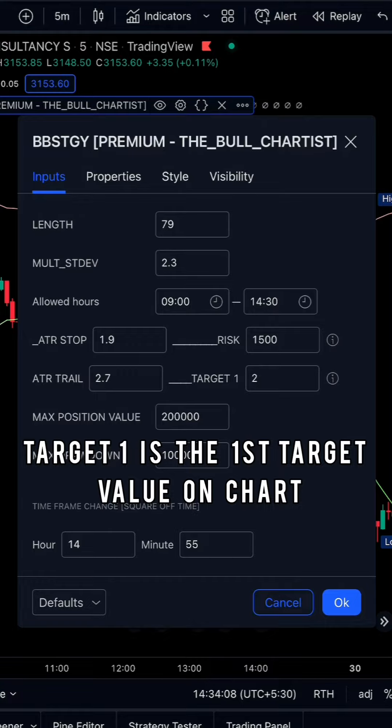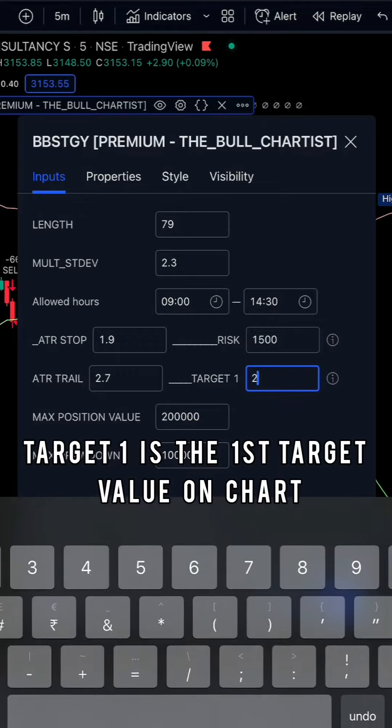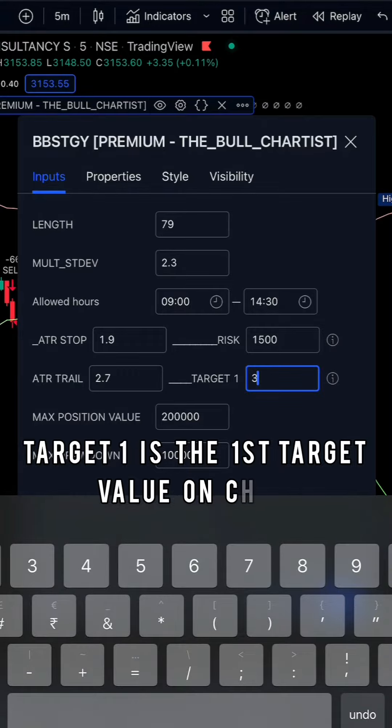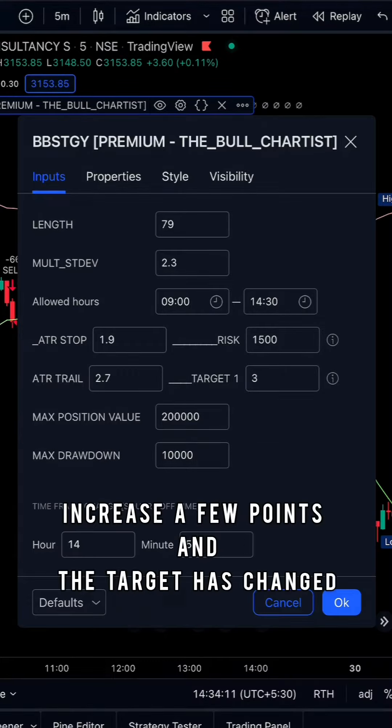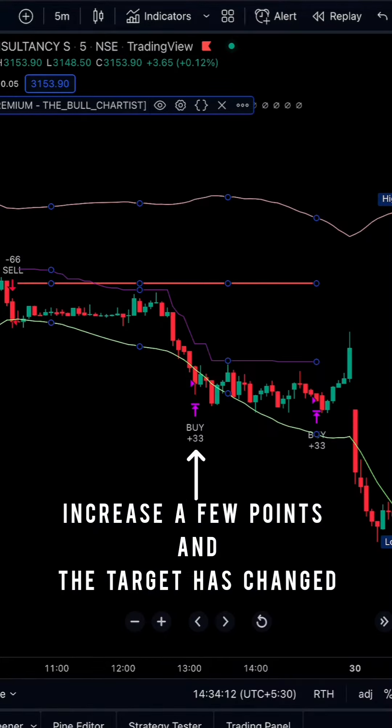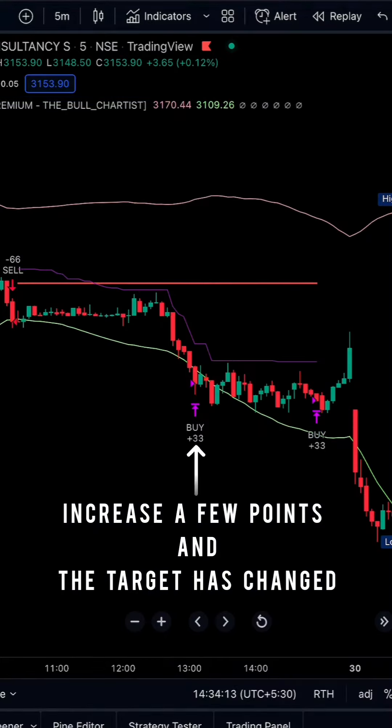Target 1 is nothing but the first target value on chart. Increasing a few points, you can see that the target is changing.